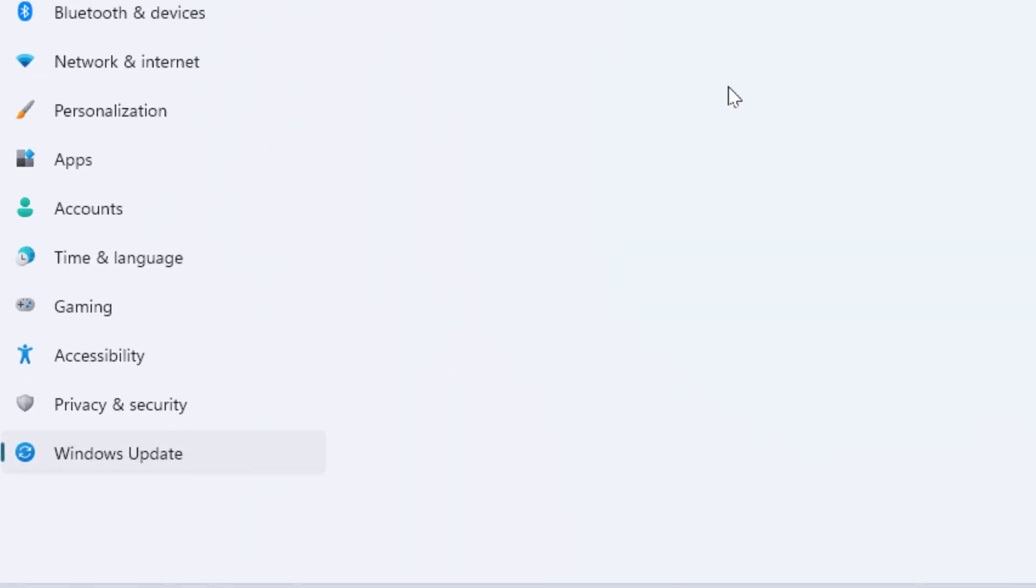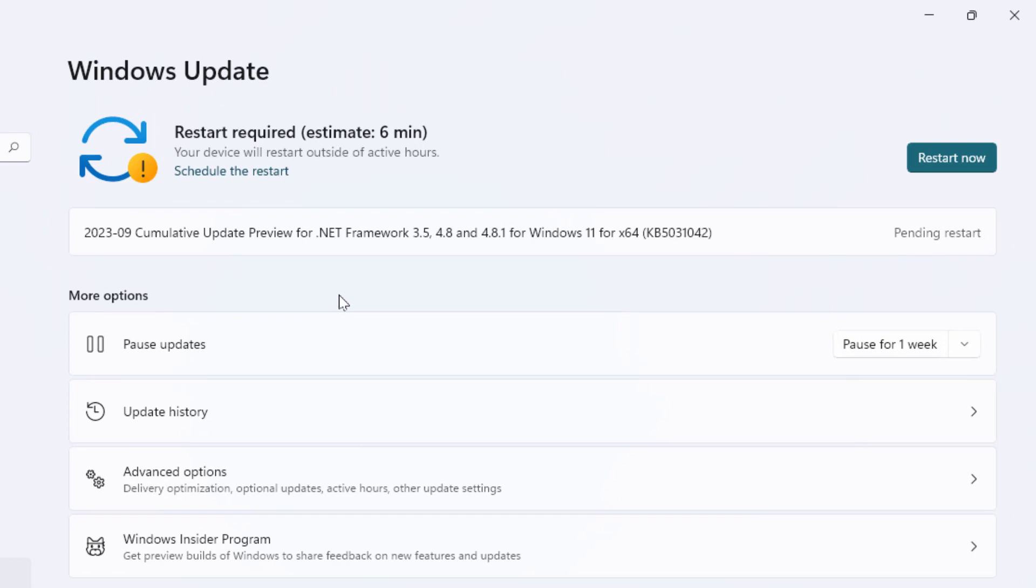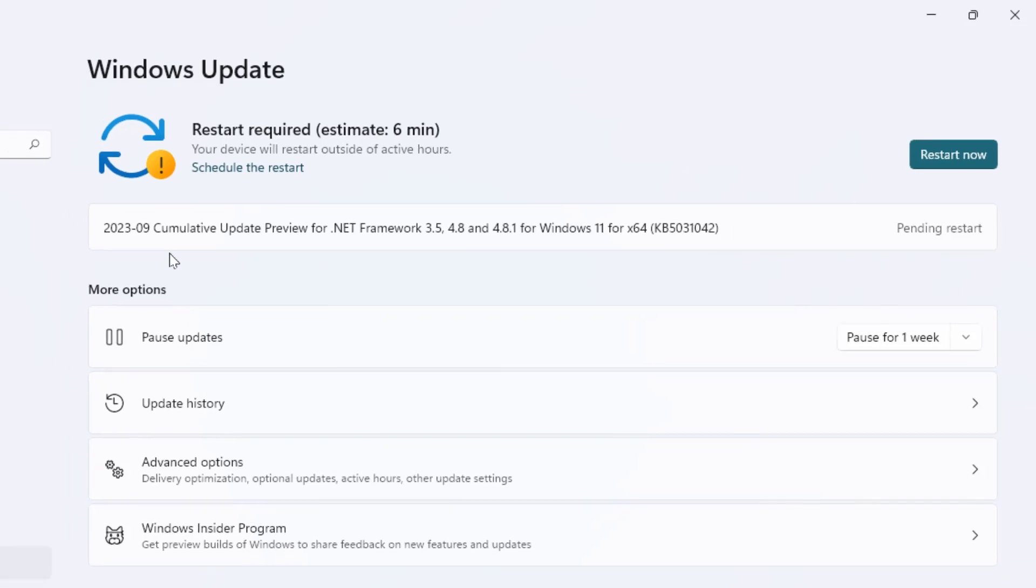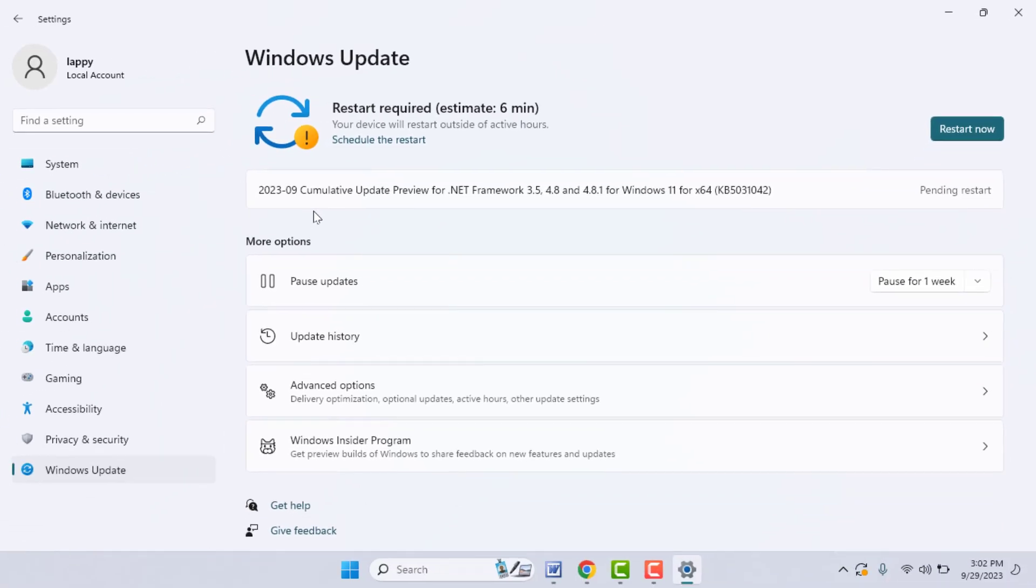From here you need to update your Windows. So if the Windows update is available, just go ahead and update your Windows PC. This method will work 99% on your PC.